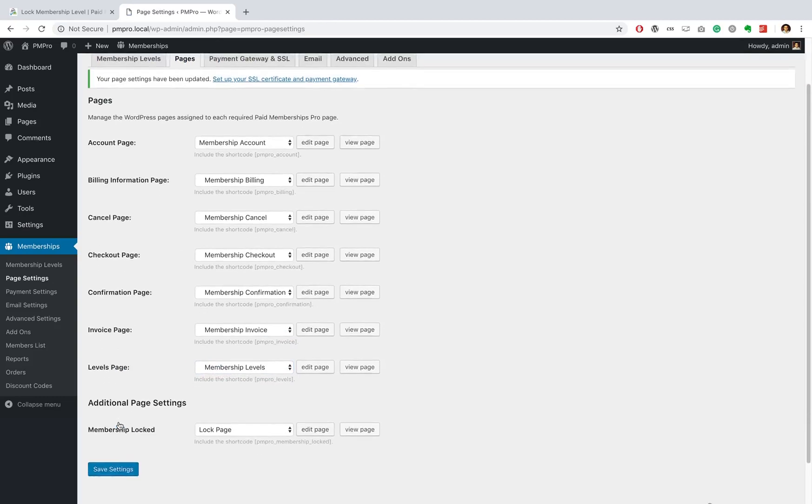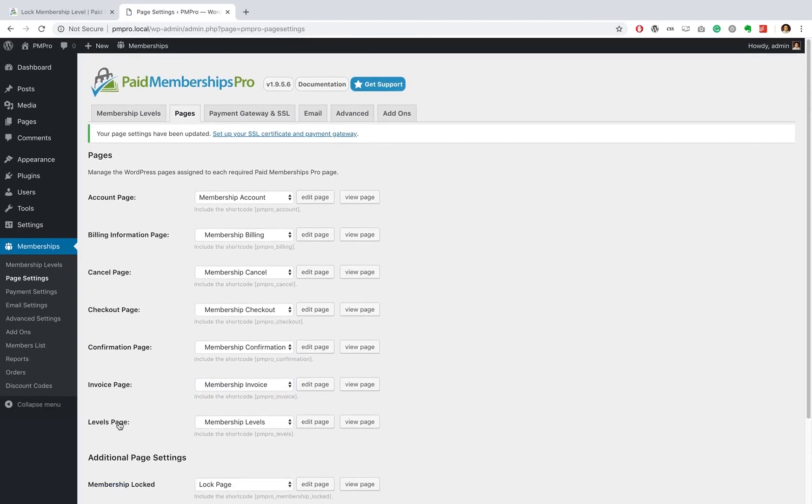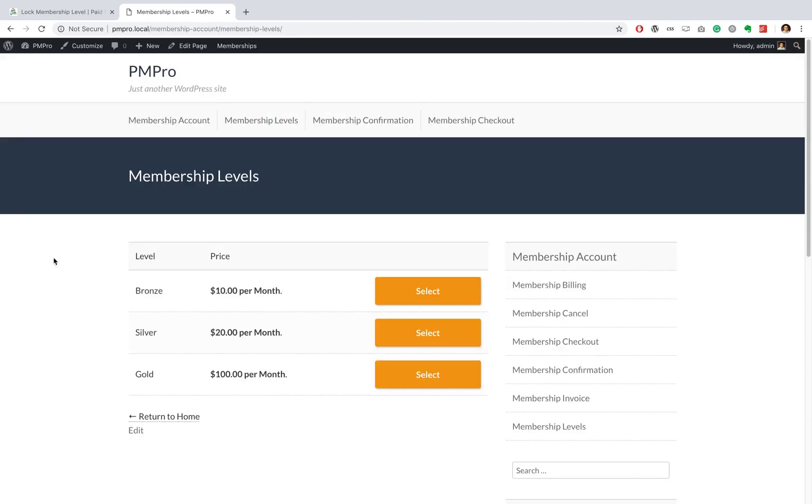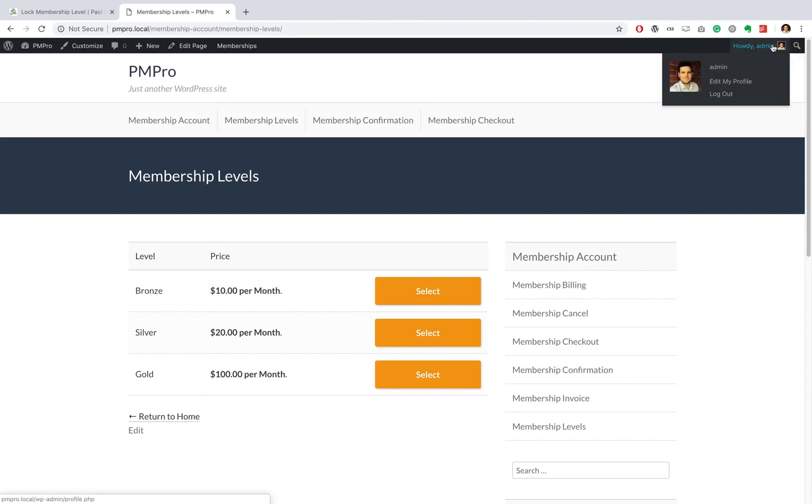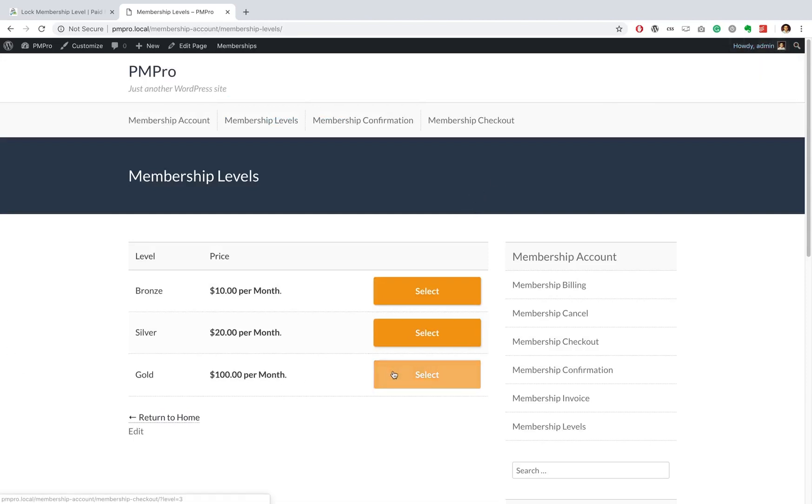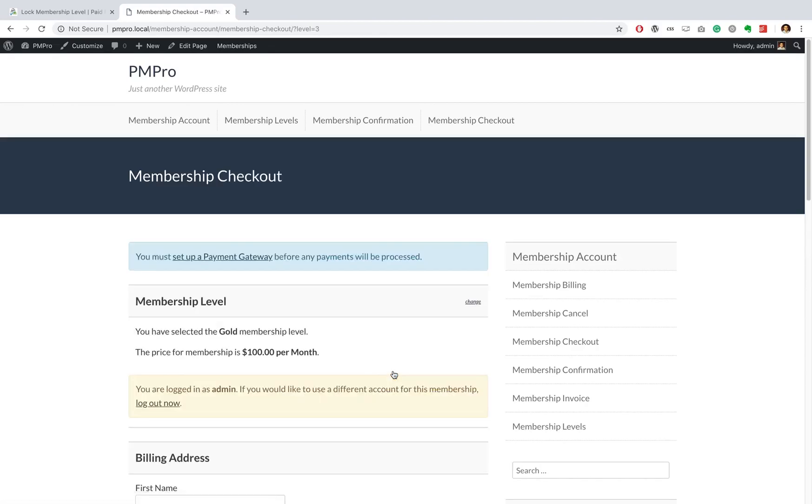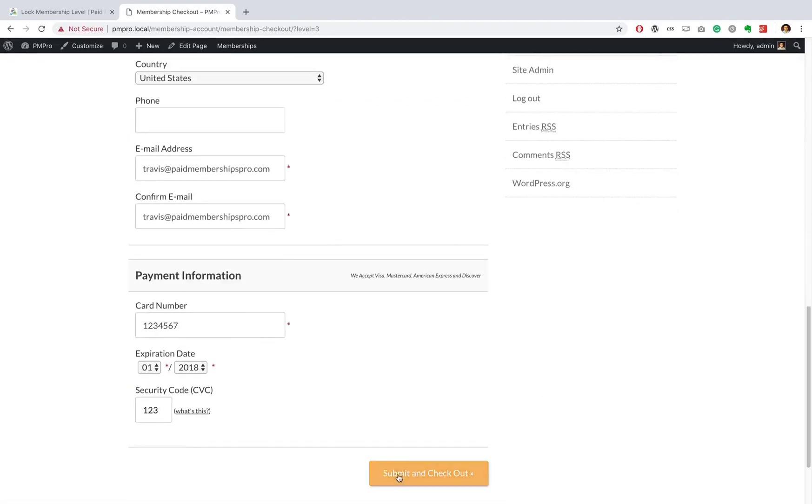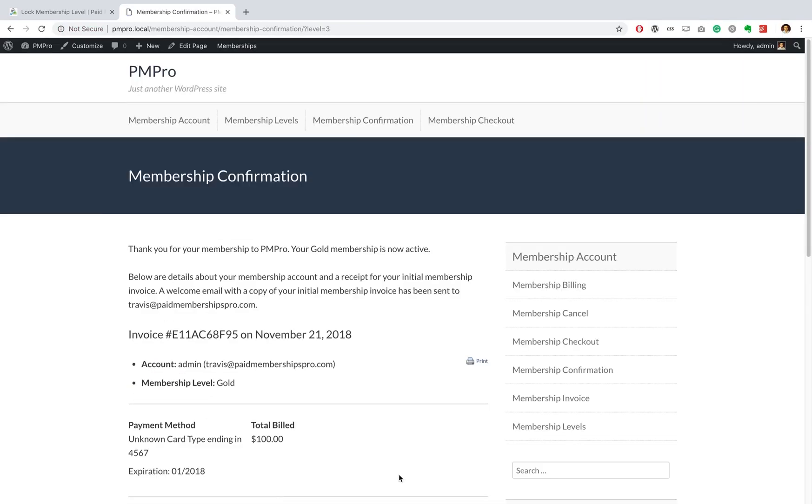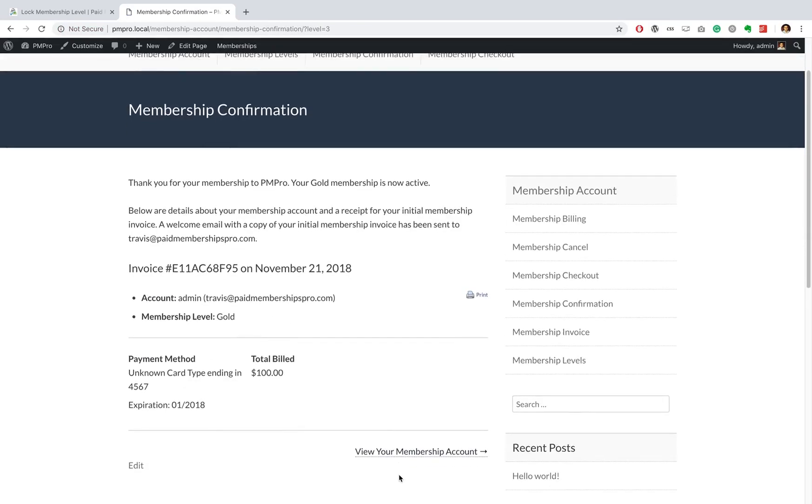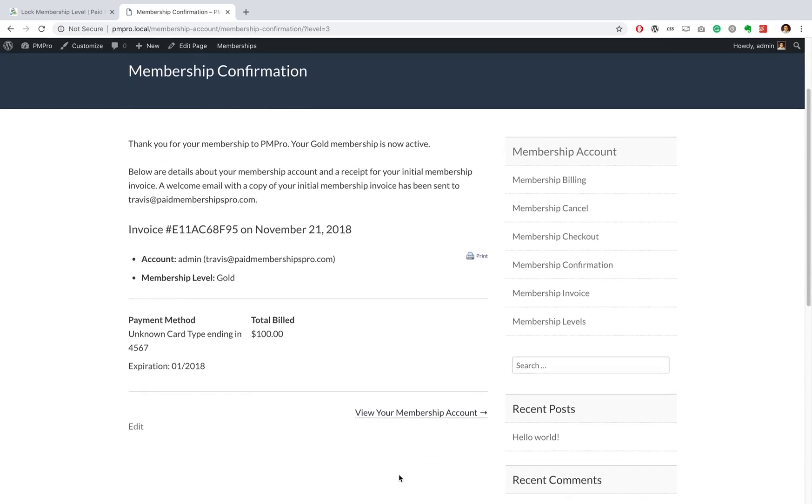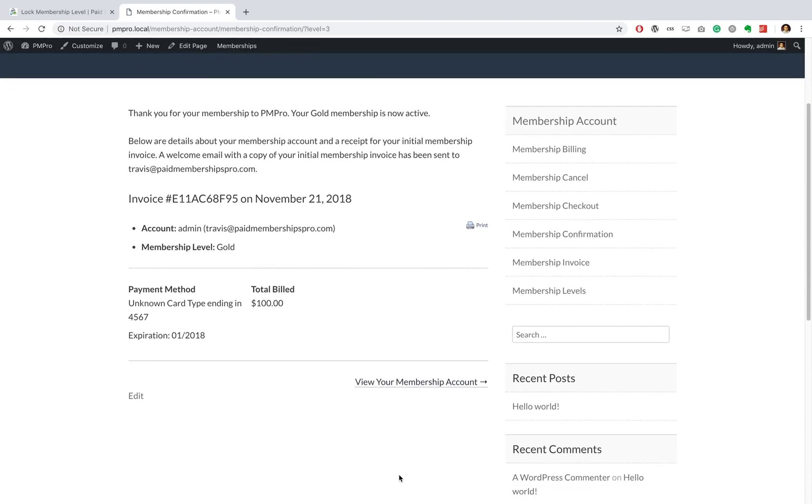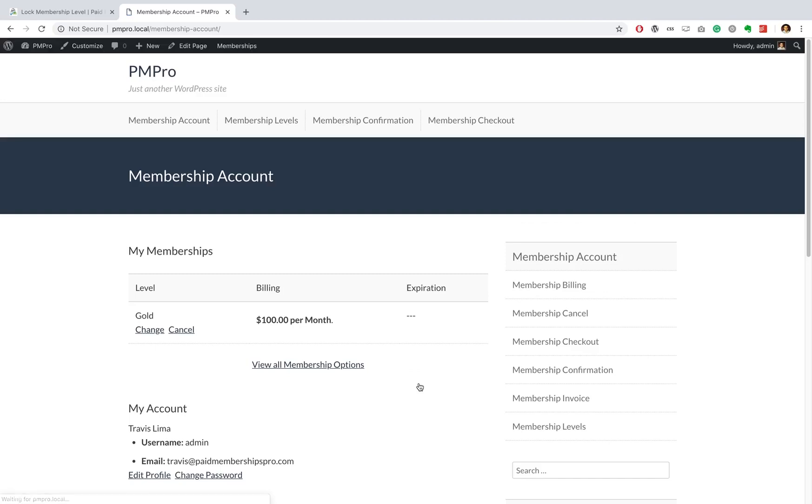So let's go ahead now to the front end of our site and see this add-on in action. Great, so we are here on the front end of our site and I'm currently logged in as myself. I'm gonna go ahead and actually select the gold membership level. I'm gonna do a checkout now, and there we have it - I am a gold member, everything went nice and smoothly.